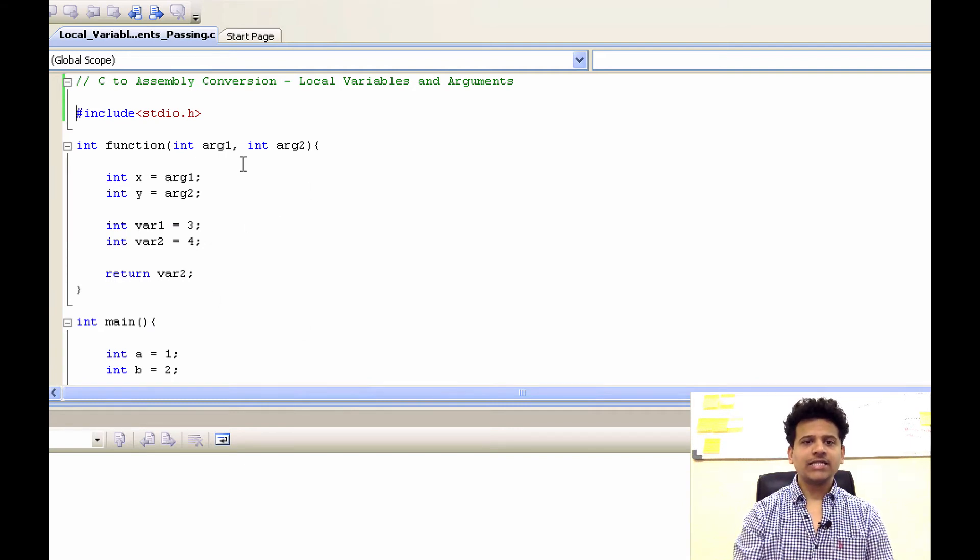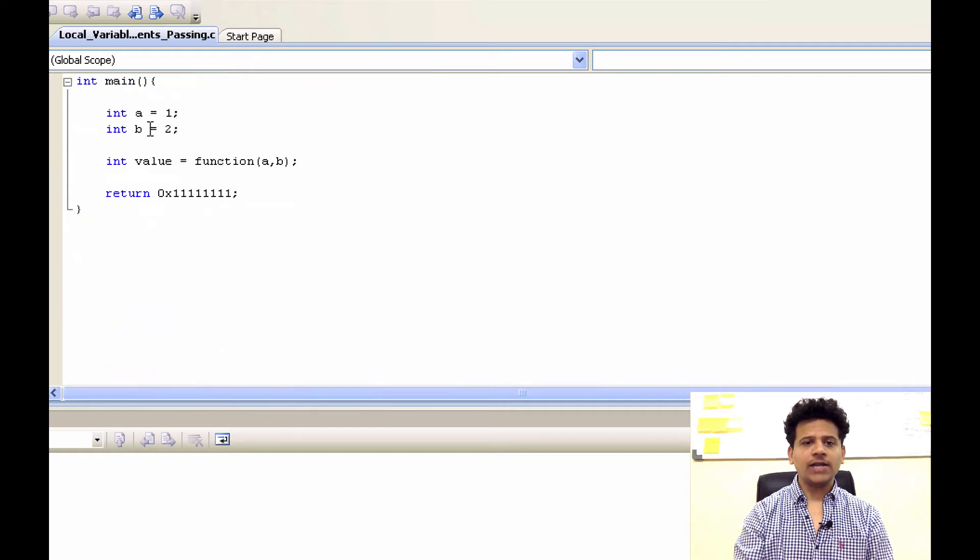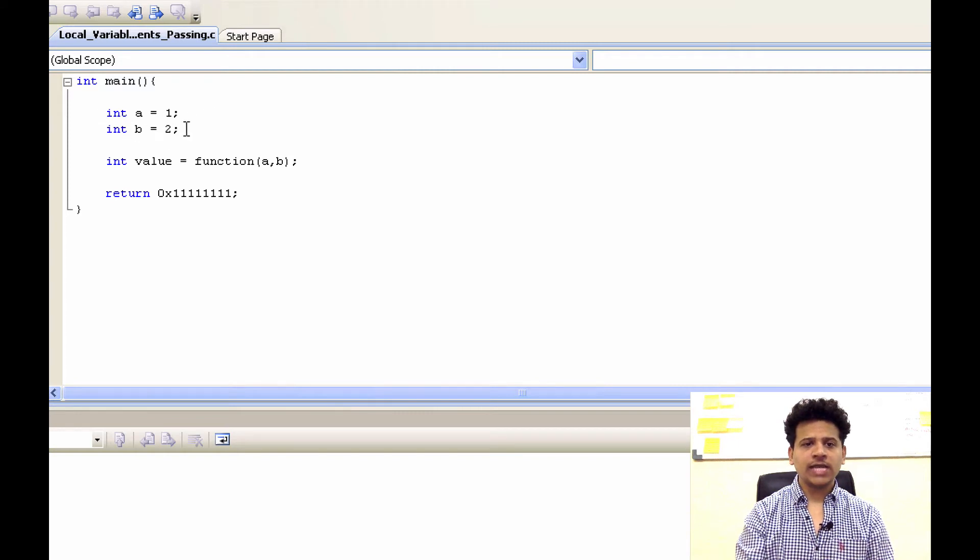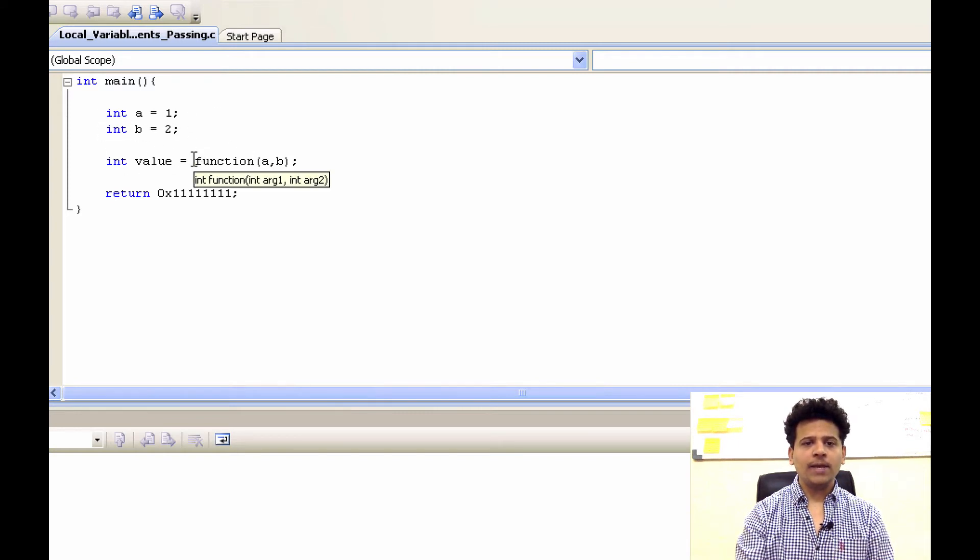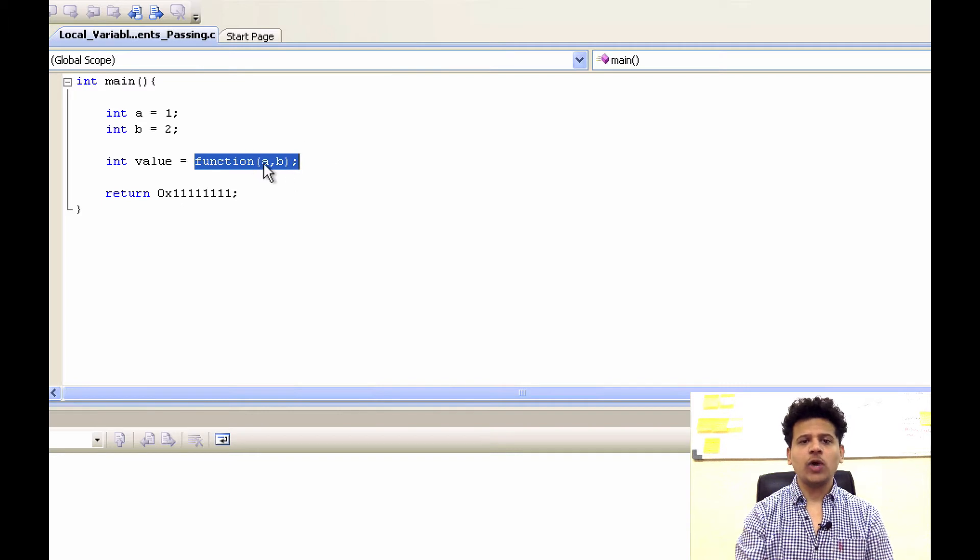This is our C program. First, we are including stdio.h file. After that, we will start the execution from main. Main is defining integer a equals 1, second variable integer b equals 2. Then main is calling function and passing two arguments a and b.